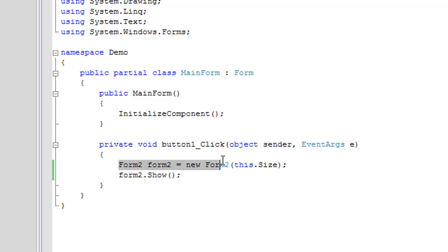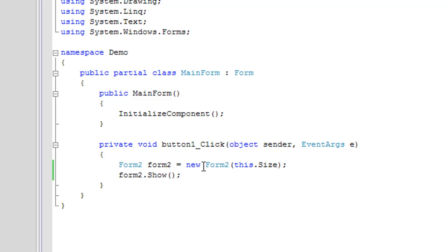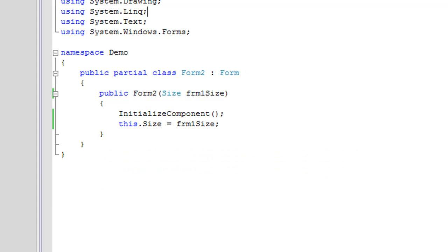When I instantiate the second form, I pass form 1's size, or main form's size, into the form 2 constructor. So now that the form 2 can be constructed with form 1's size, let's go to form 2 and check out its constructor.